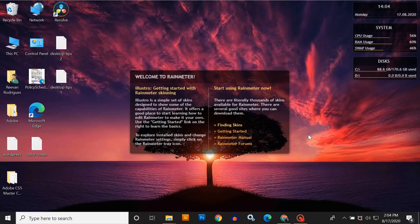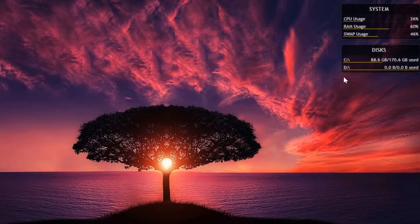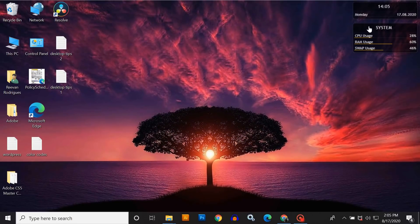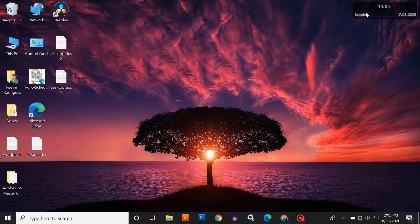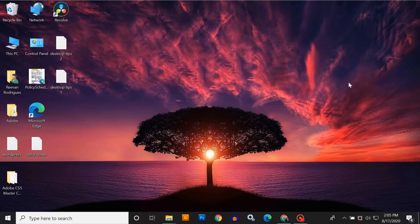You can see there are some custom widgets or skins from Rainmeter, but these are not looking good. To remove them, just right-click on the skins and select Unload Skin — this will remove the skin from your desktop. I'll do this for all the custom widgets or skins. Now all the custom skins have been removed from Rainmeter.